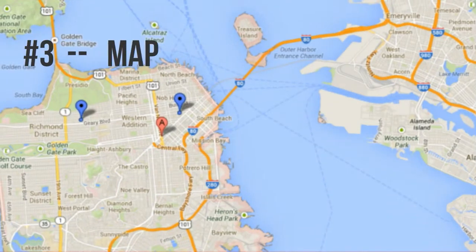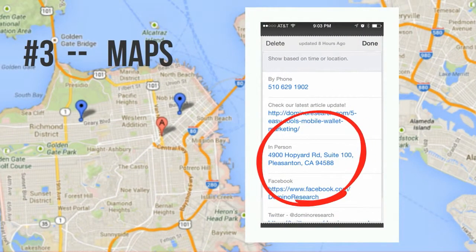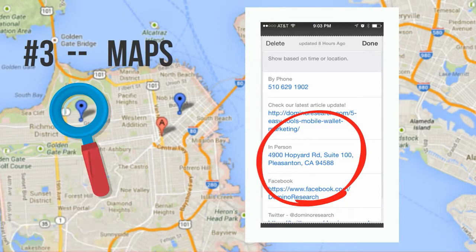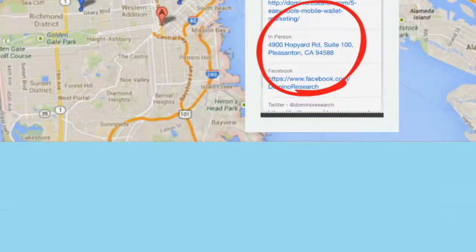Number three for me is maps. We host a lot of events, and every time I host an event I always include the address on the back of the card, especially if I'm going to add location-based notifications and want the card holder to arrive at a specific spot.